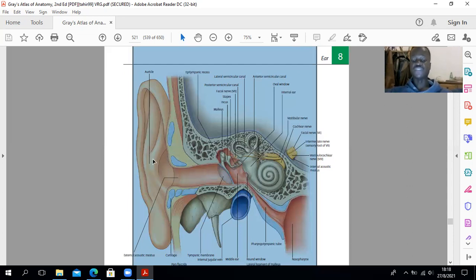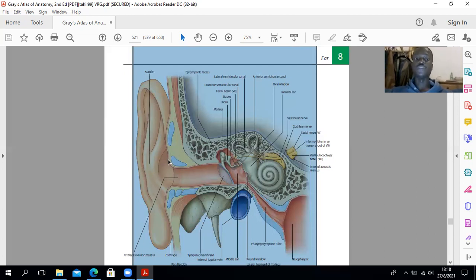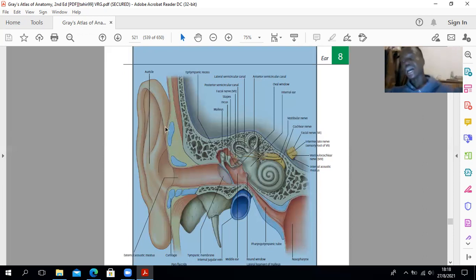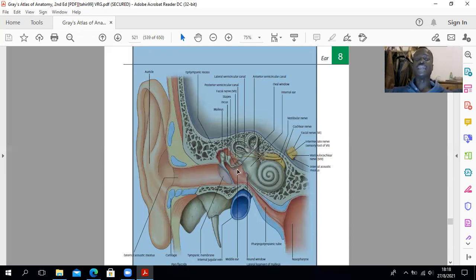For the lymphatic drainage of the external ear, there are preauricular nodes and postauricular nodes. The postauricular nodes are the mastoid nodes that drain the back, whilst the front is drained by the preauricular nodes, which can alternatively be referred to as the parotid nodes. This lymph can also go to the upper group of the deep cervical lymph nodes, which we will also mention when we get to the middle ear.